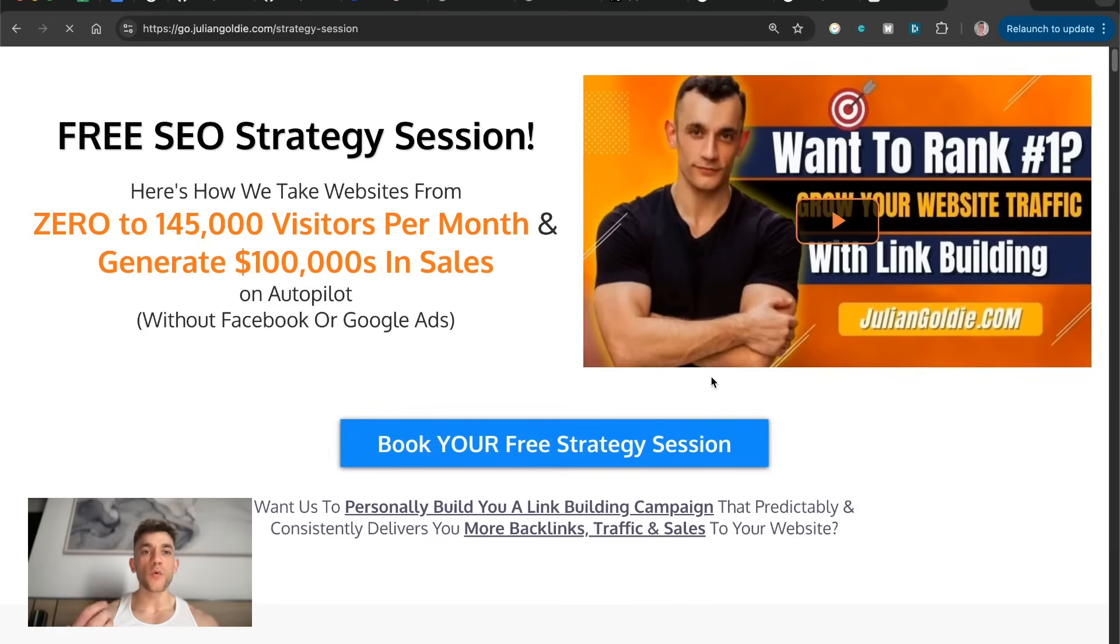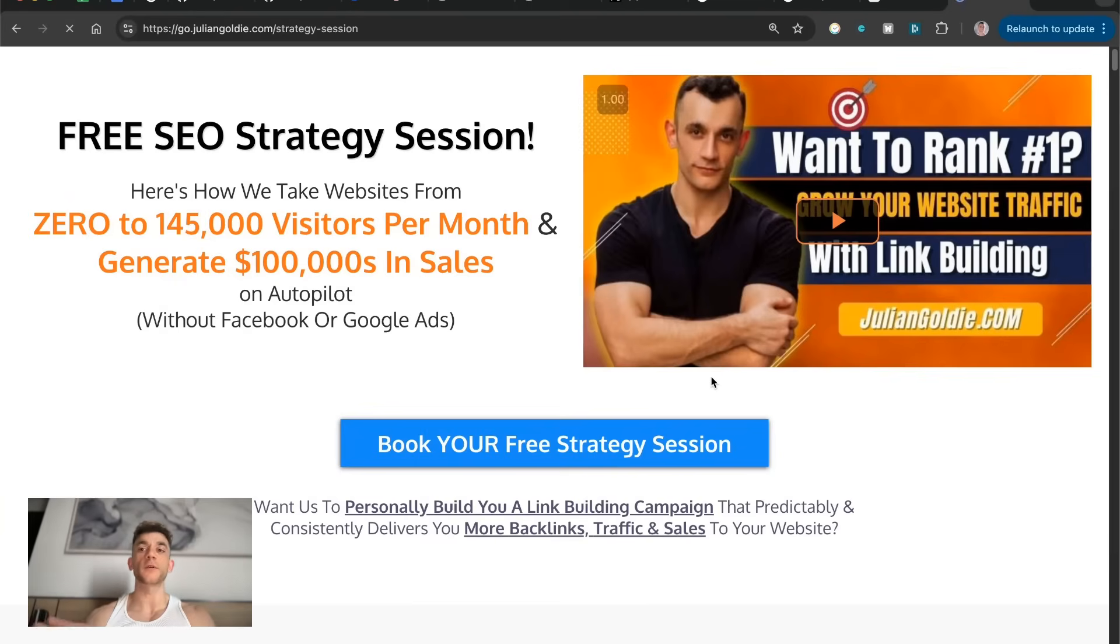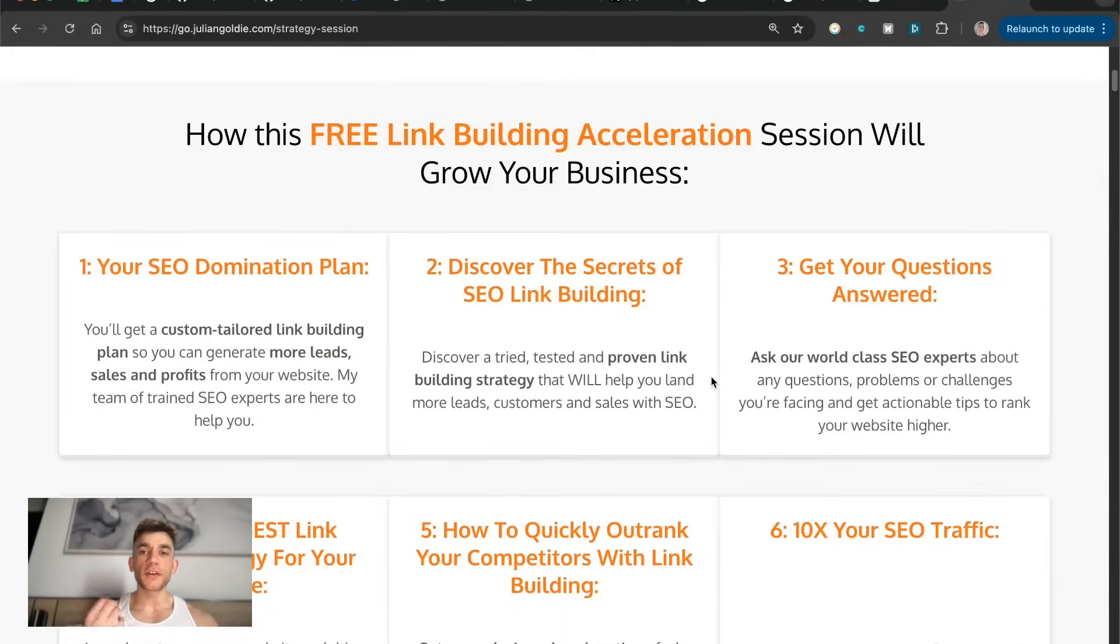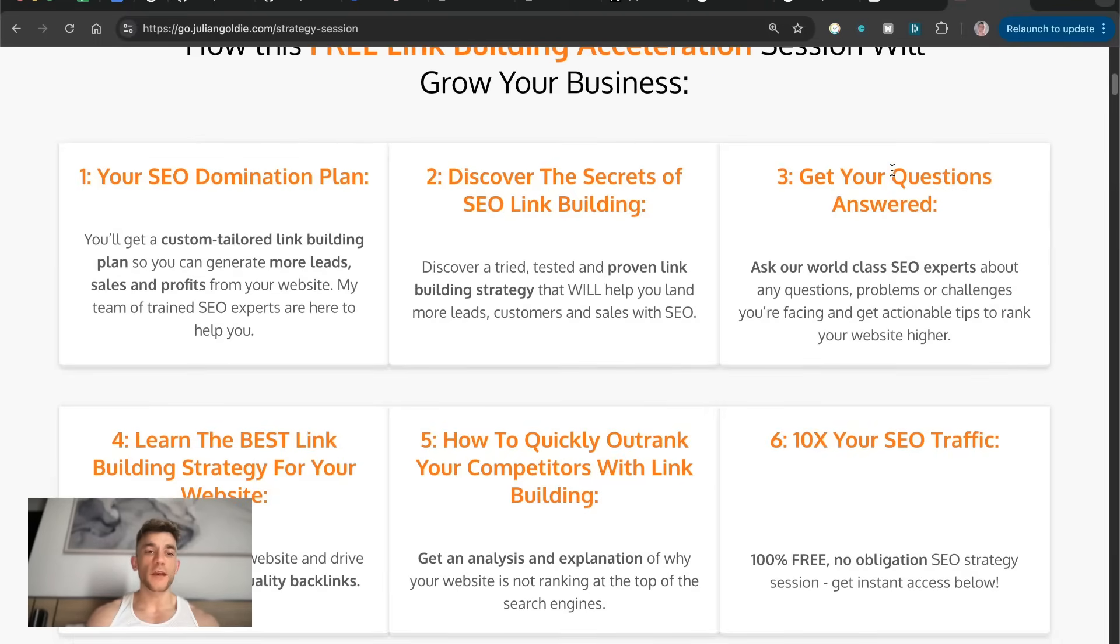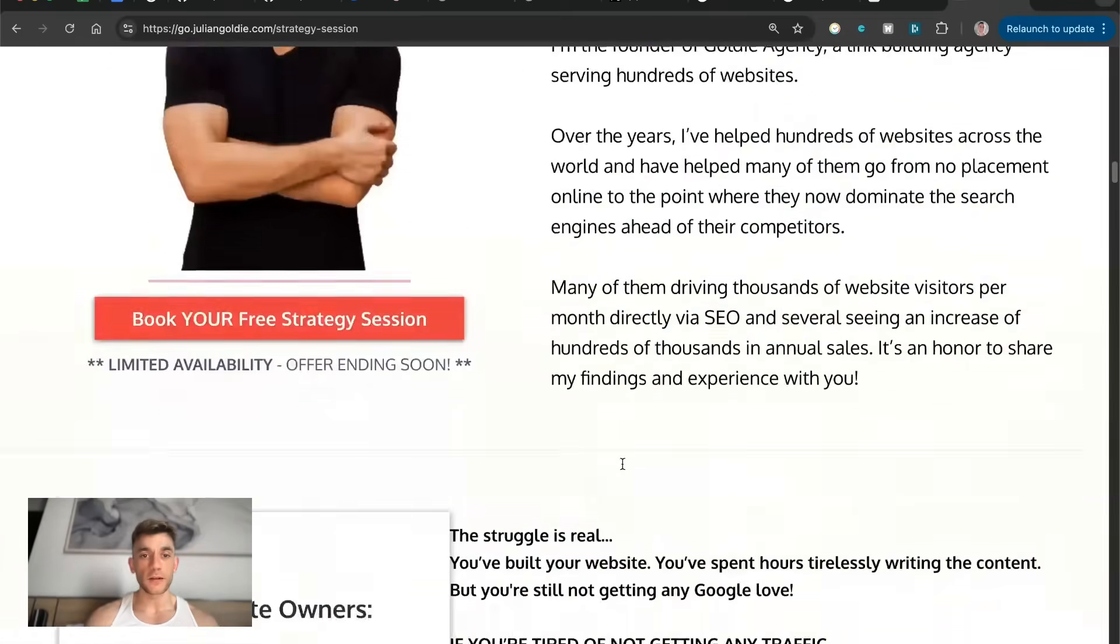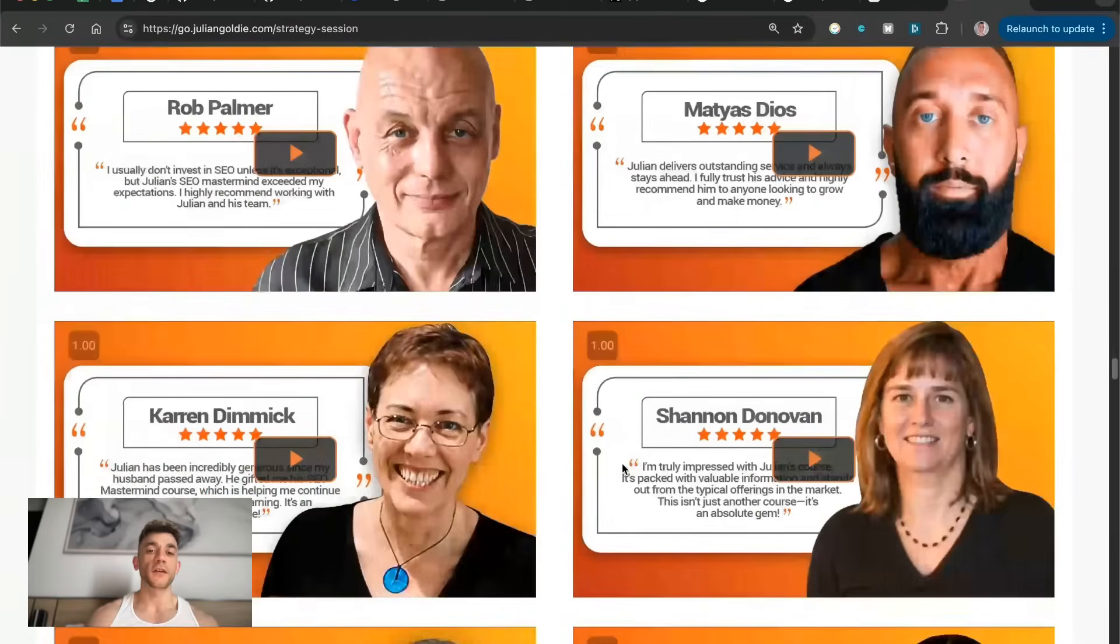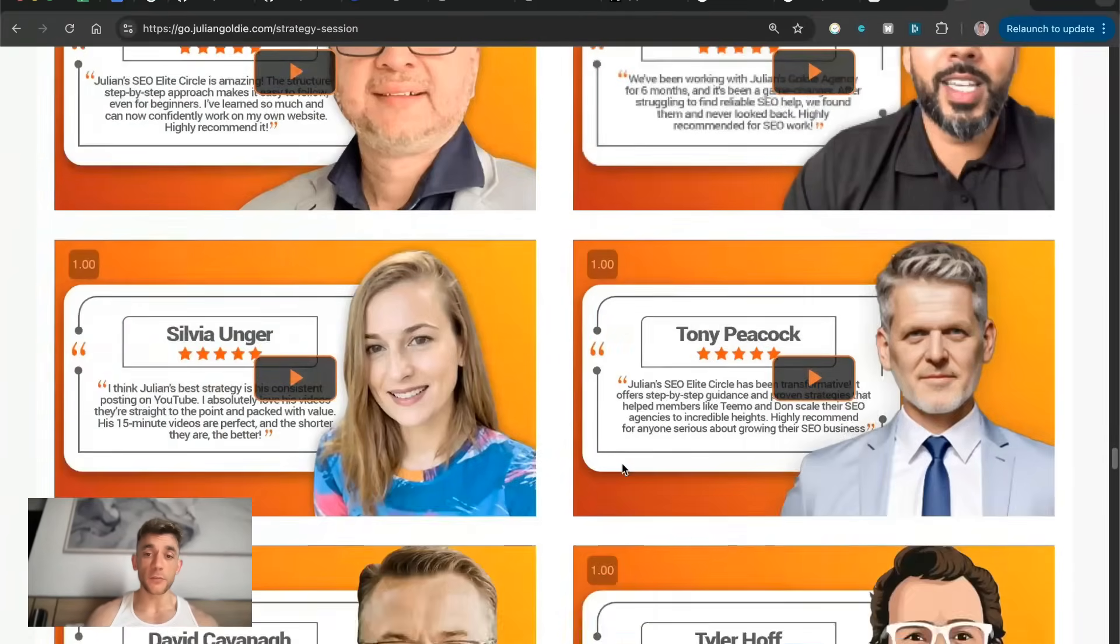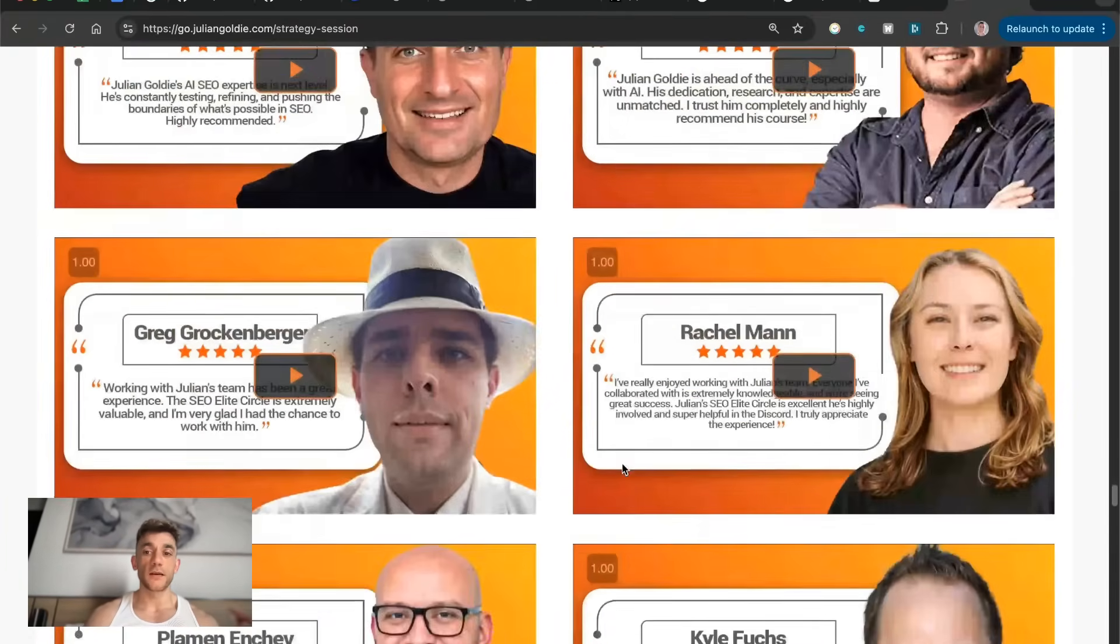And if you want to get a free one-to-one SEO strategy session that shows you how we take websites from zero to 145,000 business a month and generate hundreds of thousands of dollars in sales on autopilot, feel free to get that. On this free link building acceleration session, you'll get a free SEO domination plan custom tailored to your website to get you more leads, sales and profits from your site. You'll discover the secrets of SEO link building, or answer any questions you have one-to-one. You'll learn the best link building strategy for your website plus how to rank. You can bet just link building based on what's working for us and our happy clients. Feel free to get that link in the comments description. Appreciate you watching. Bye-bye.